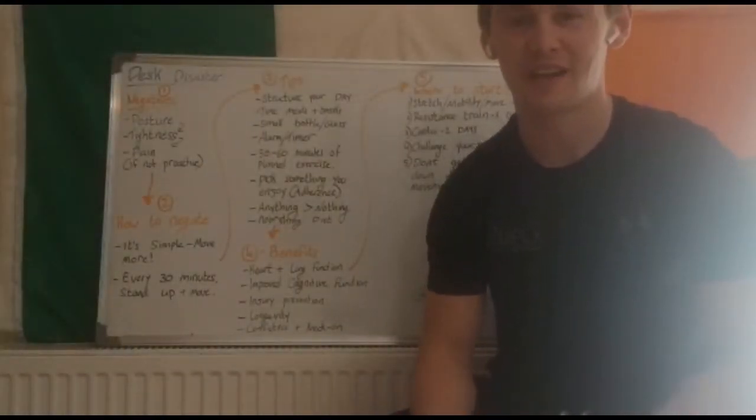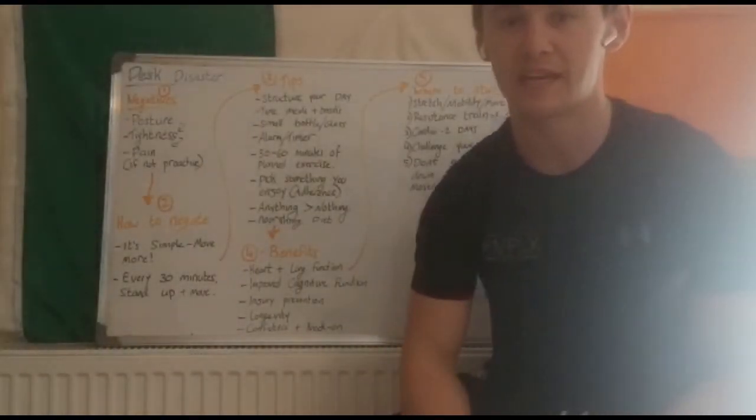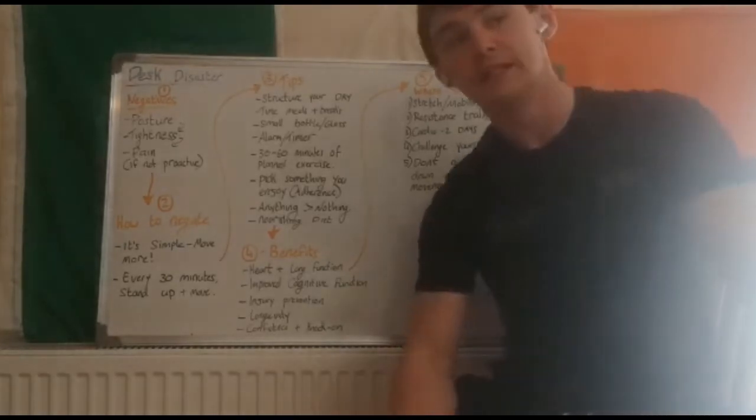Hi guys, Kevin Farrell here, online coach at Complex Fitness and head coach at Full Body Workhouse Roscommon.